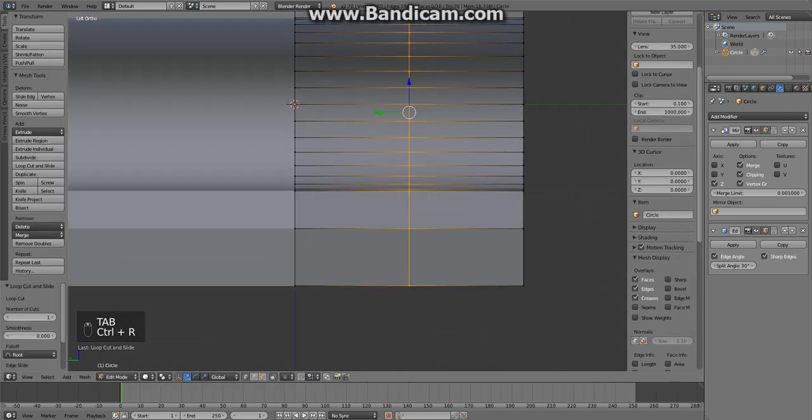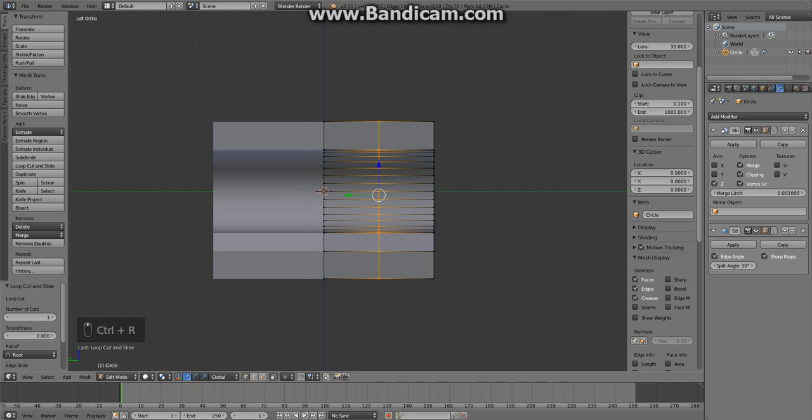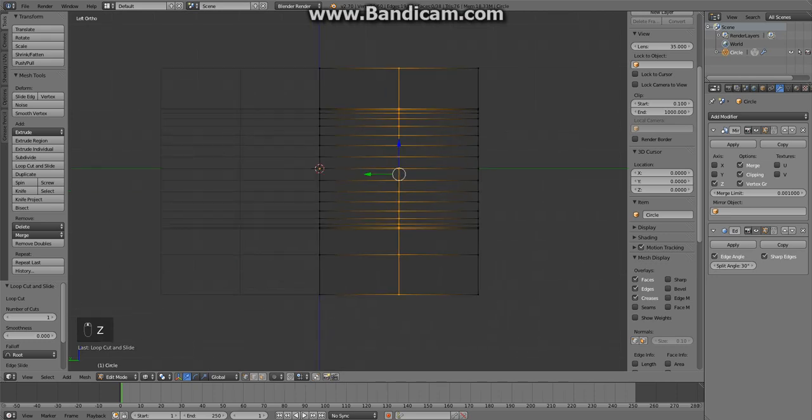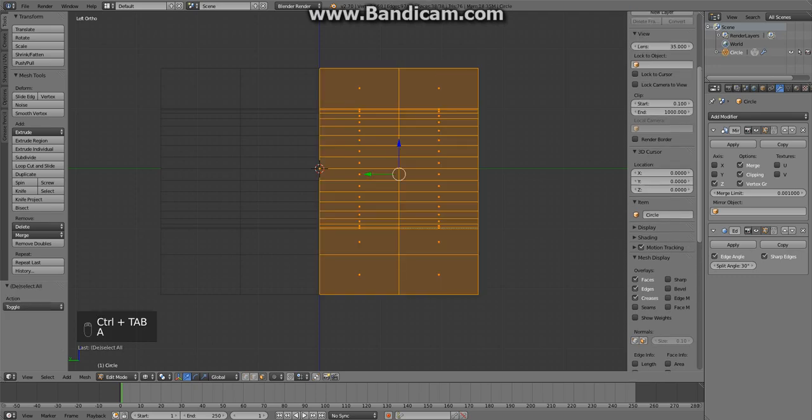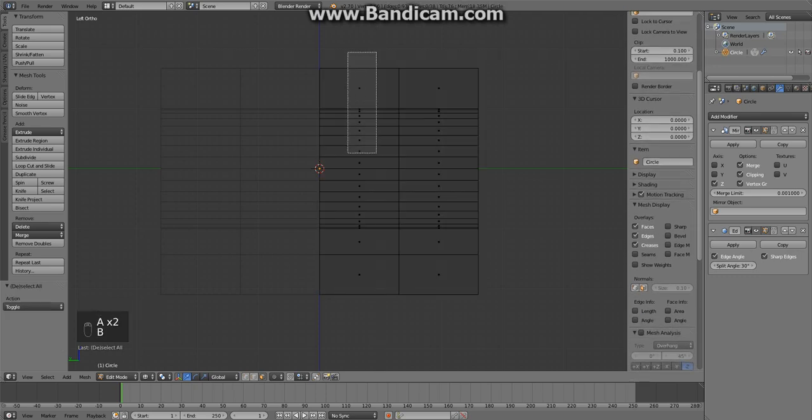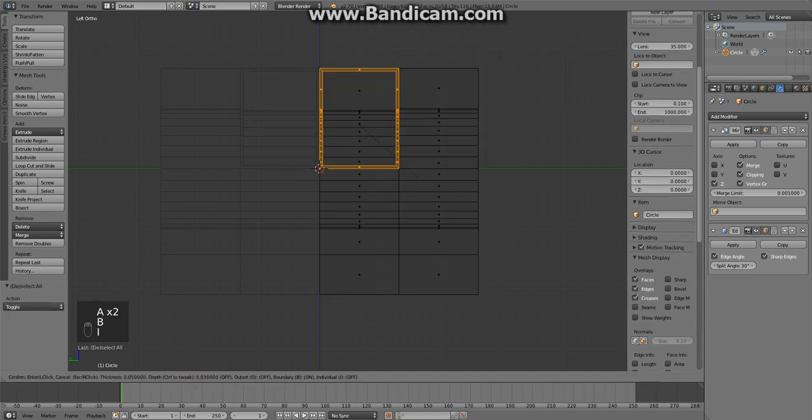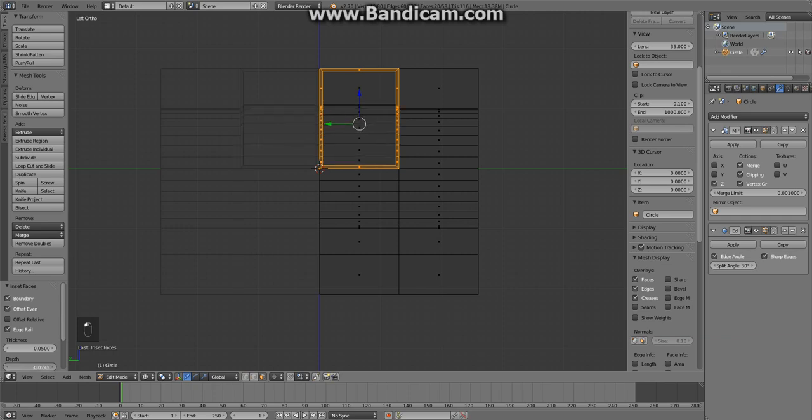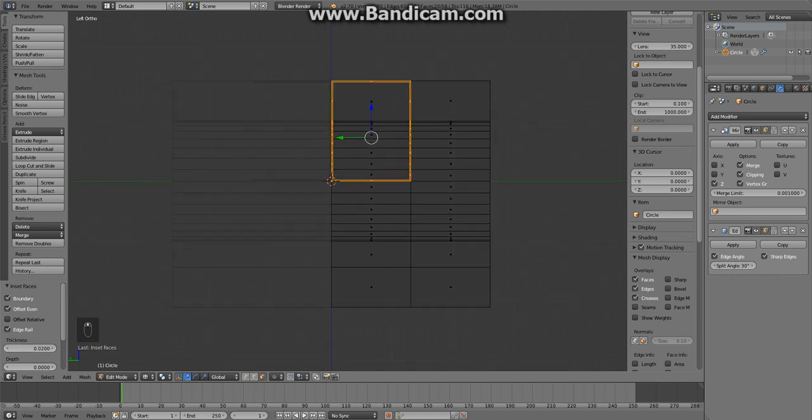So now I'm creating the edge loop right here and this is where my method is different from Dan because I am using the inset tool. For the first inset I will use the zero depth option and let's say 0.2 for the thickness.